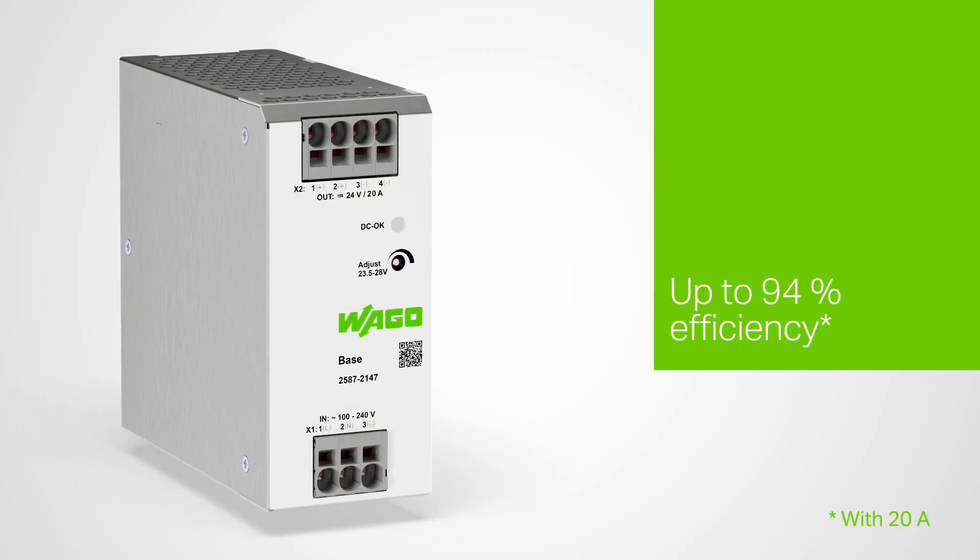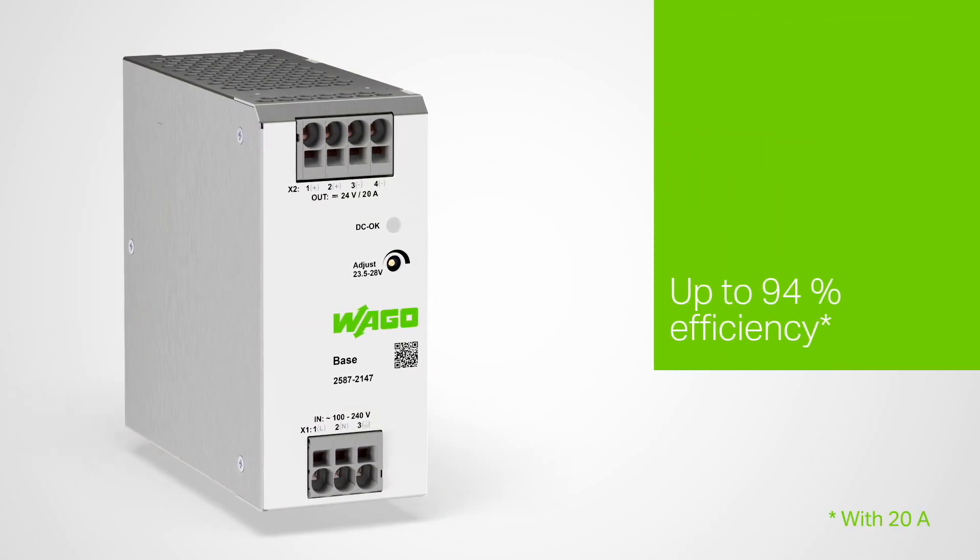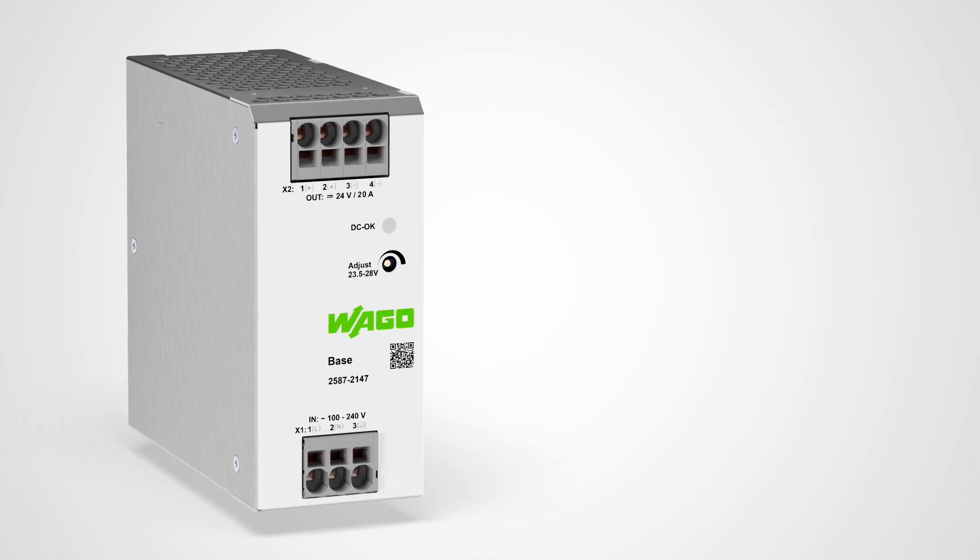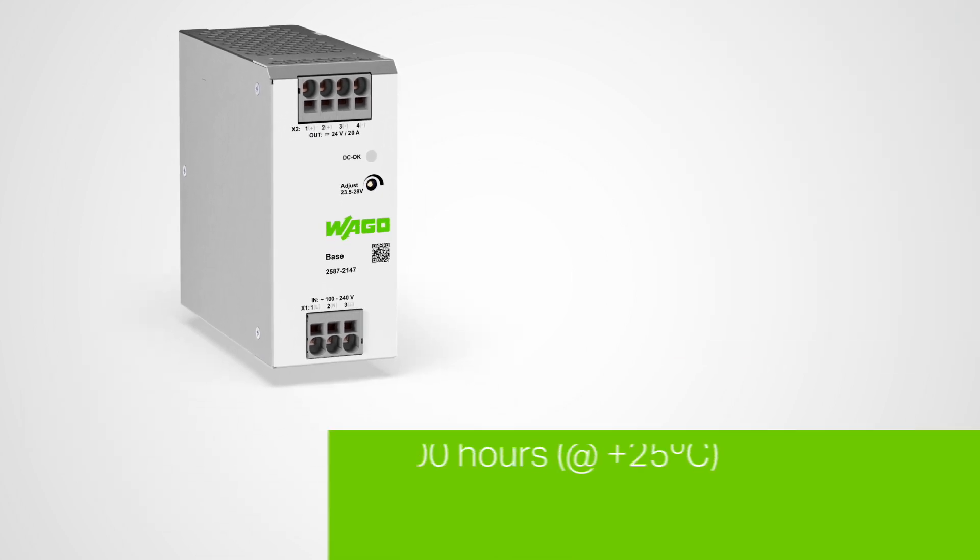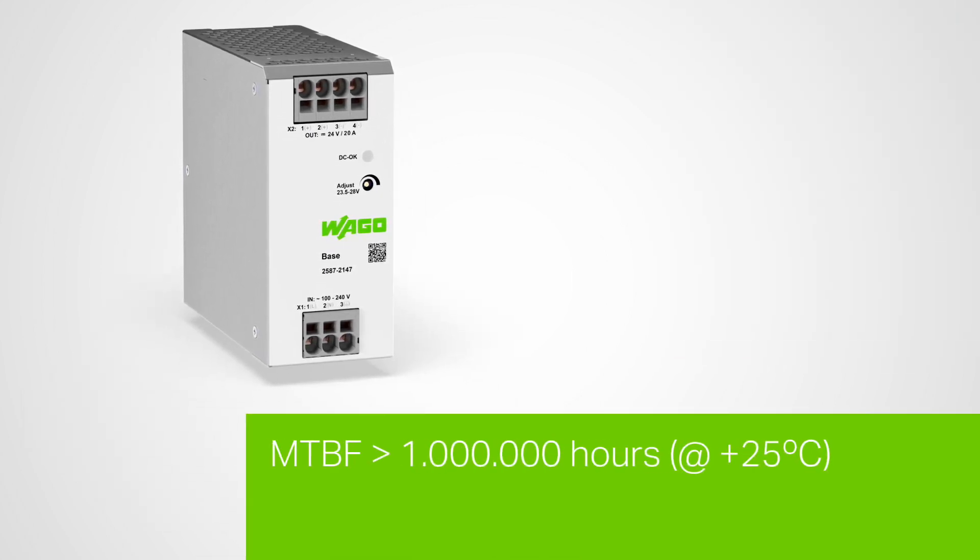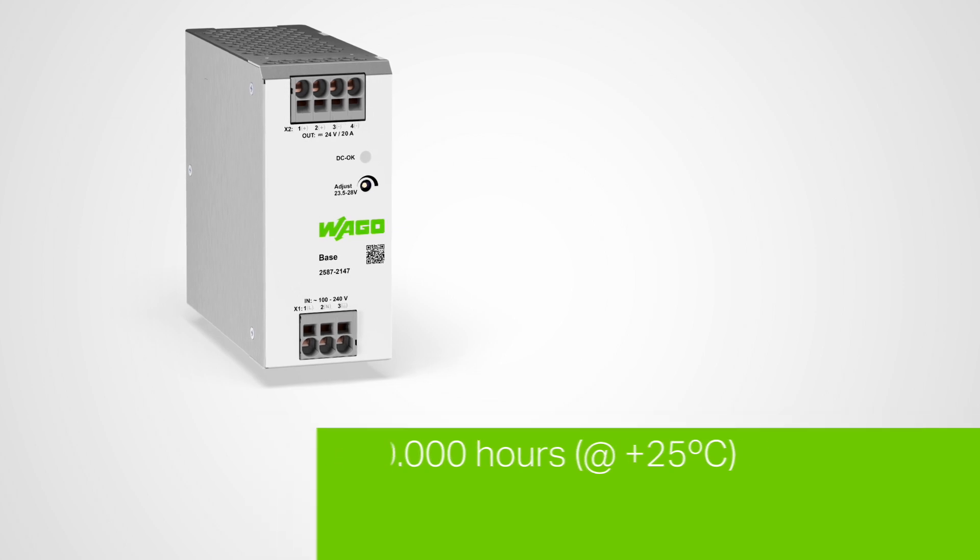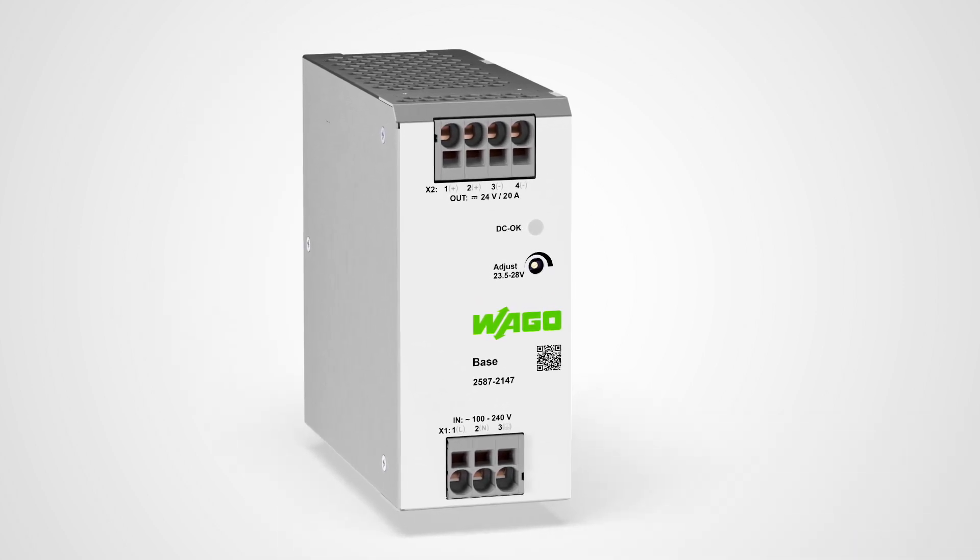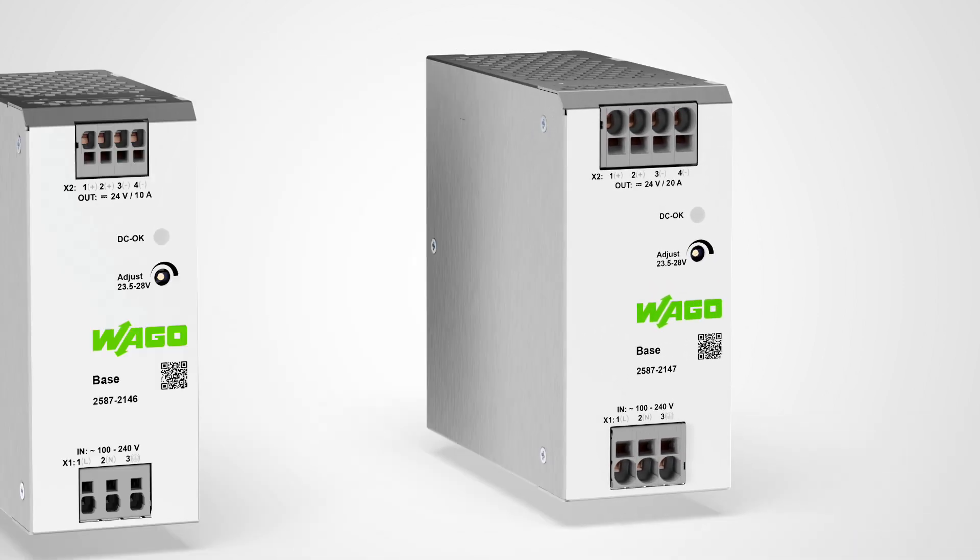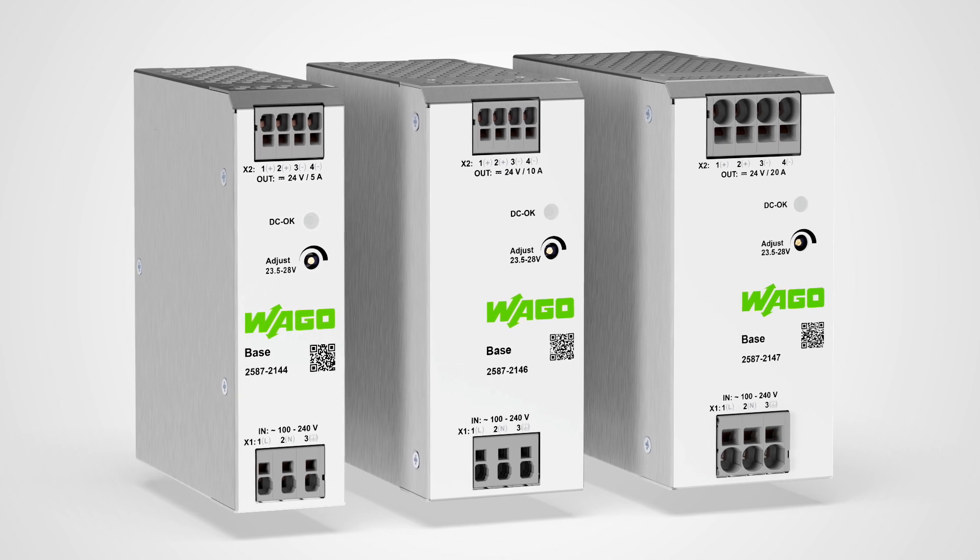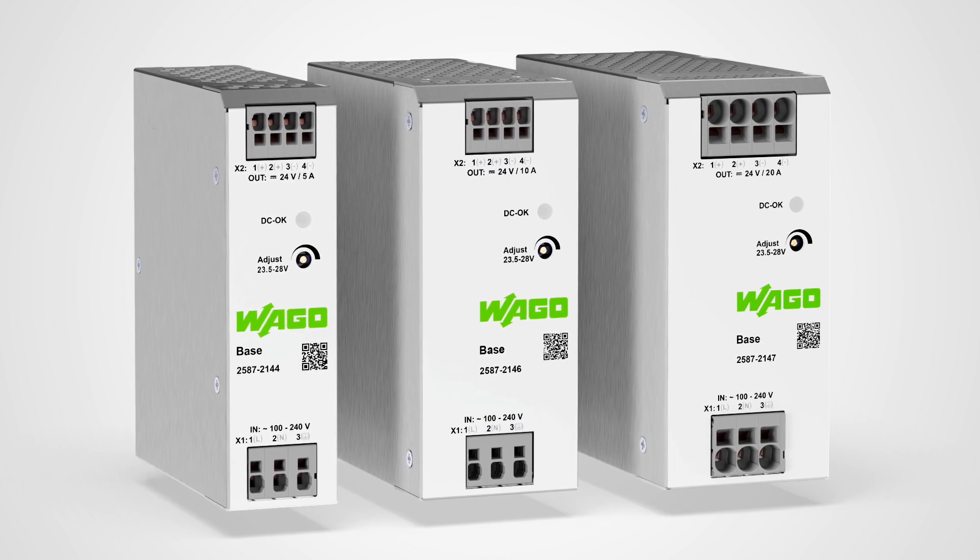Up to 94 percent efficiency means less energy loss and greater performance. All of this with an MTBF of 1 million hours. The WAGO power supply base: simple, efficient, reliable.